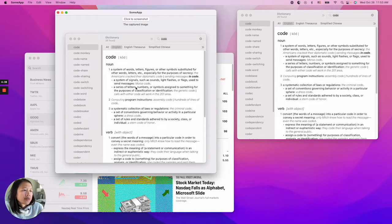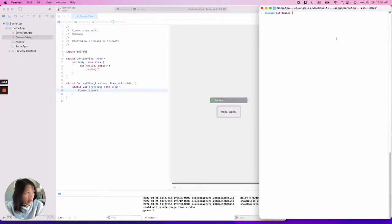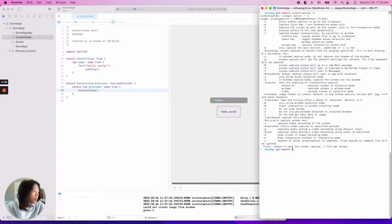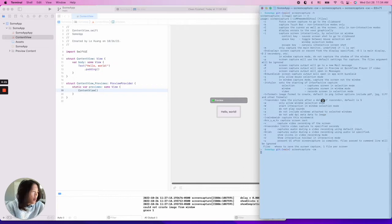First, let's get familiar with the screenshot command. I think it is `screencapture -h` — so you can see there's a list of options. The ones we want to use are the clipboard flag (`-c`) and we also only want to select a window (`-w`).